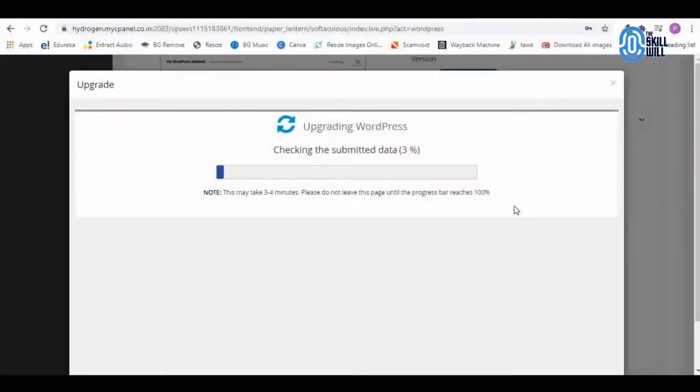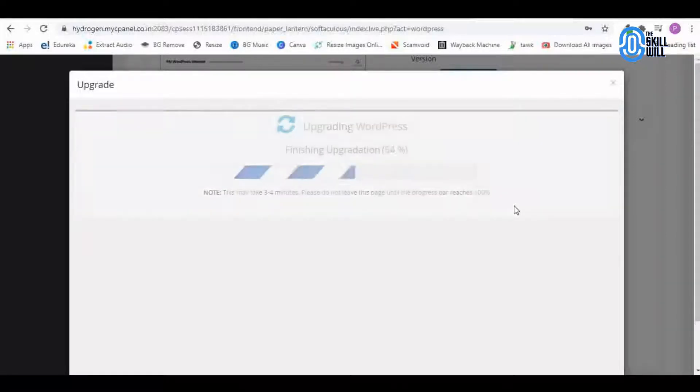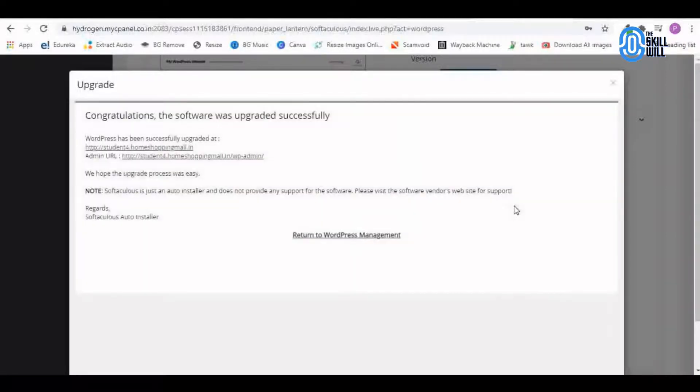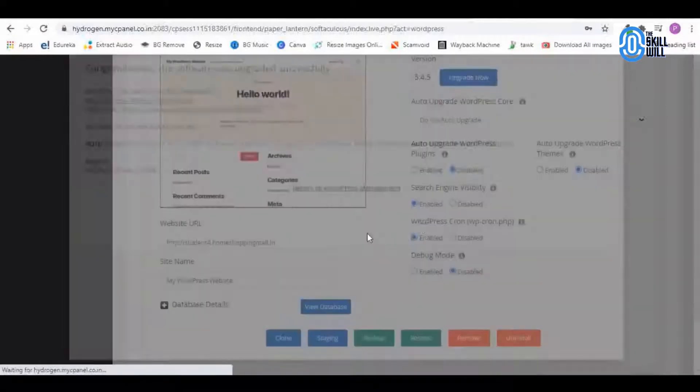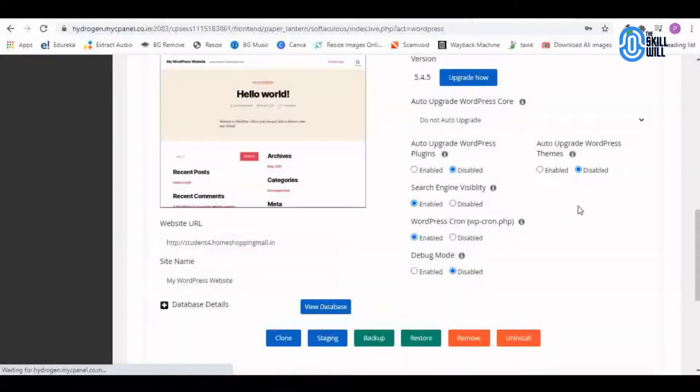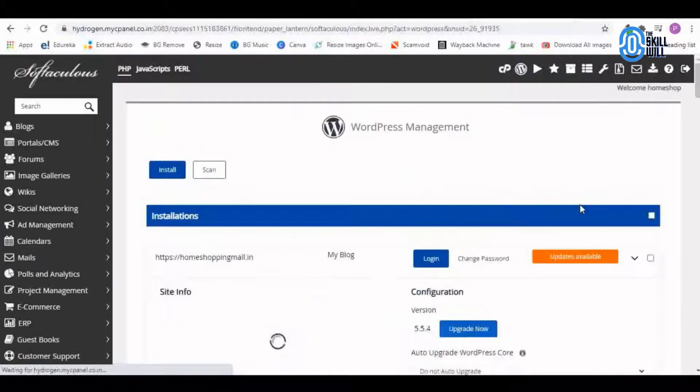It is getting upgraded. It is now successfully upgraded, so I will go to the cPanel.